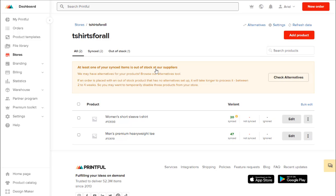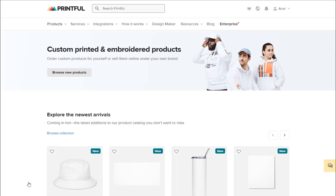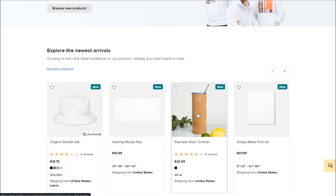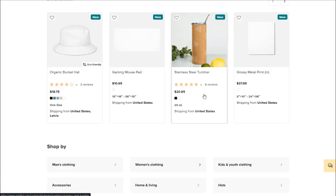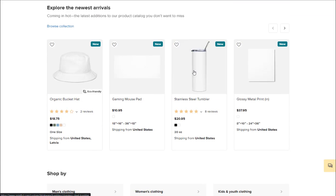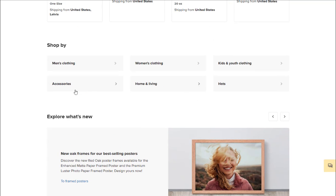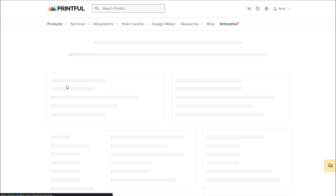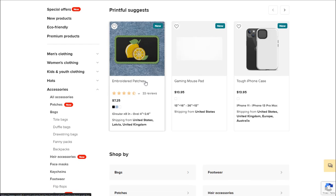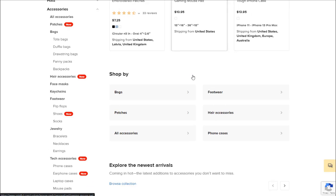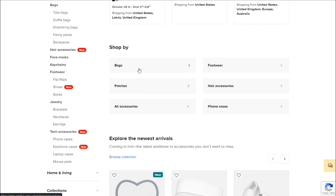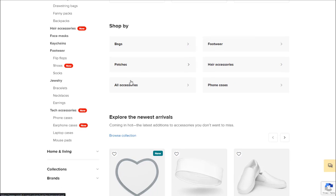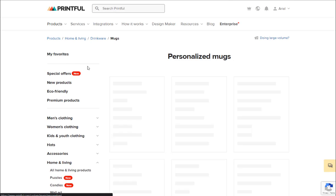For example, let's see in our catalog. Let's see another because this is complete. For example, let's say we choose home and living, and we choose a coffee mug.